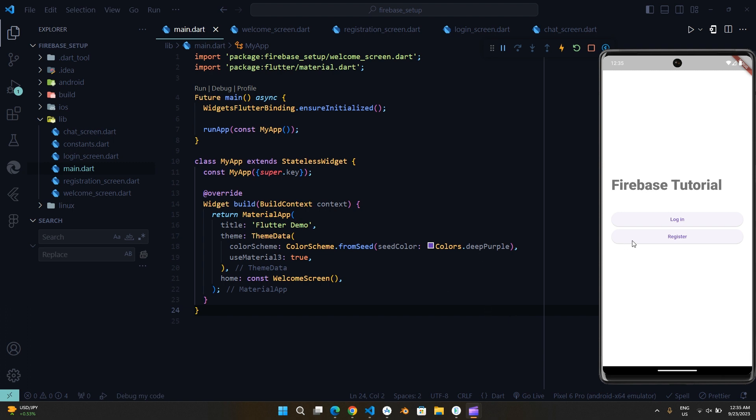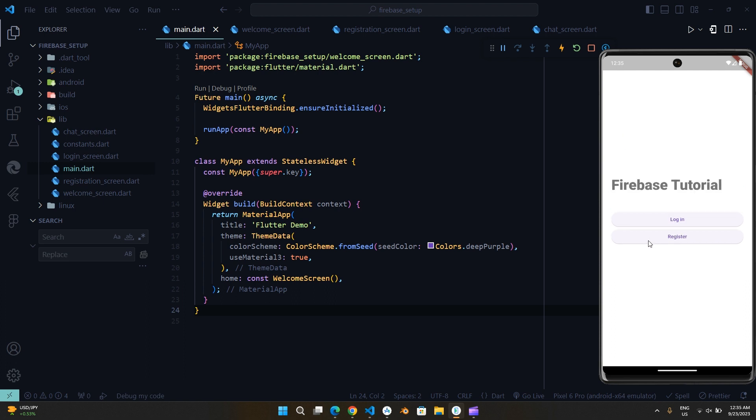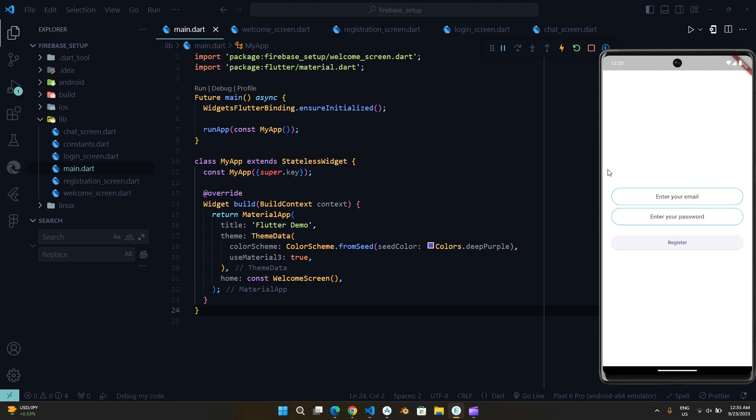There are three different screens: Welcome Screen, Login Screen, and Registration Screen.